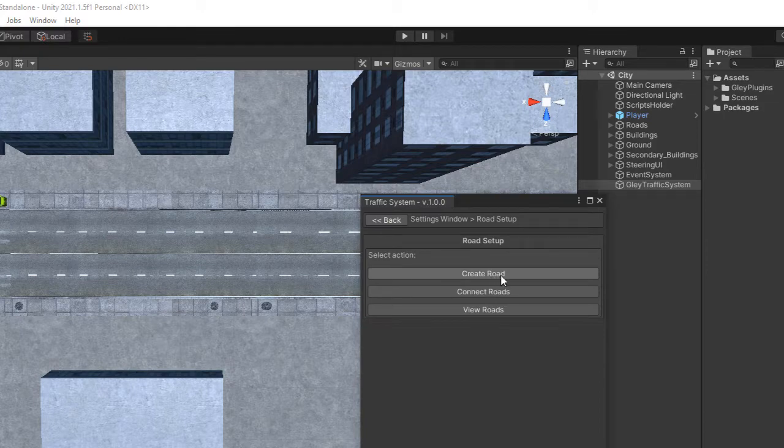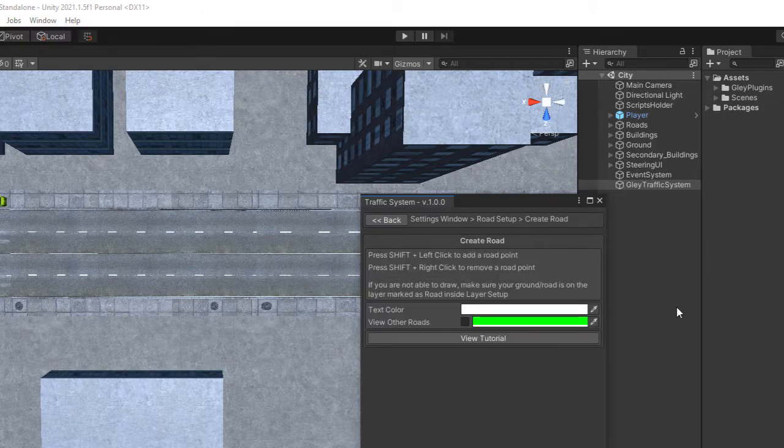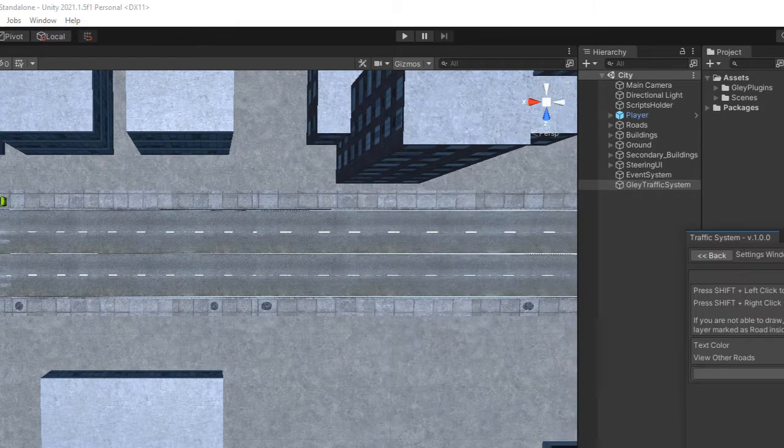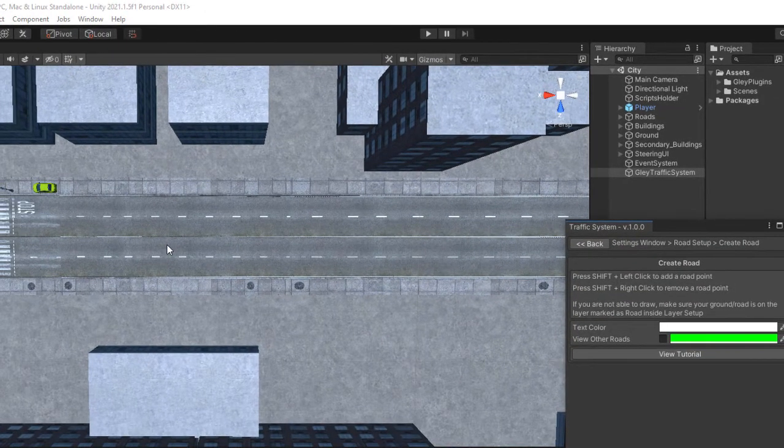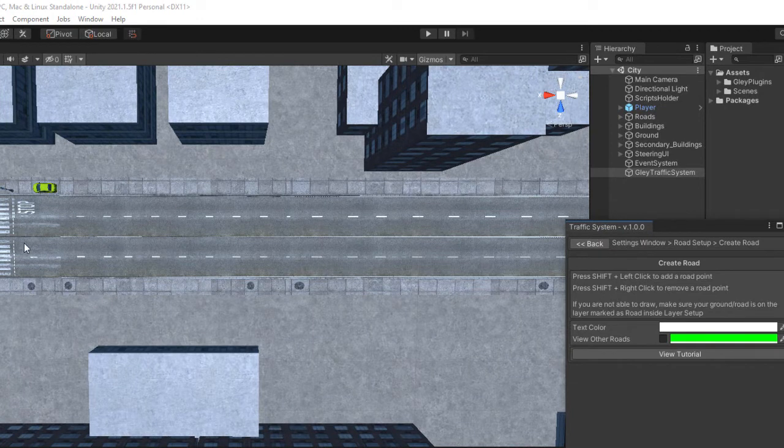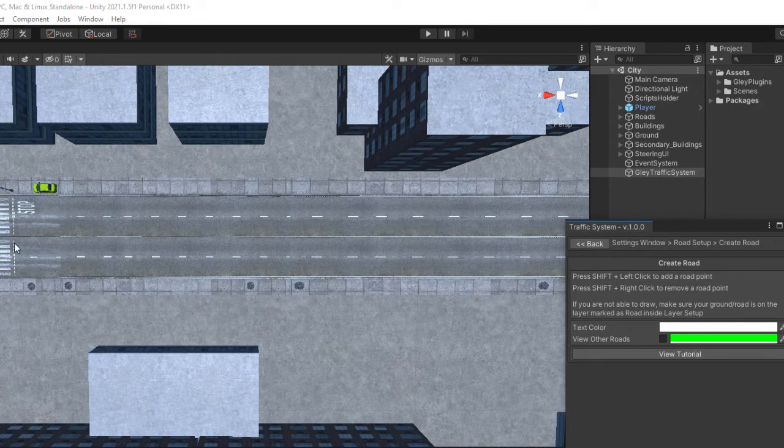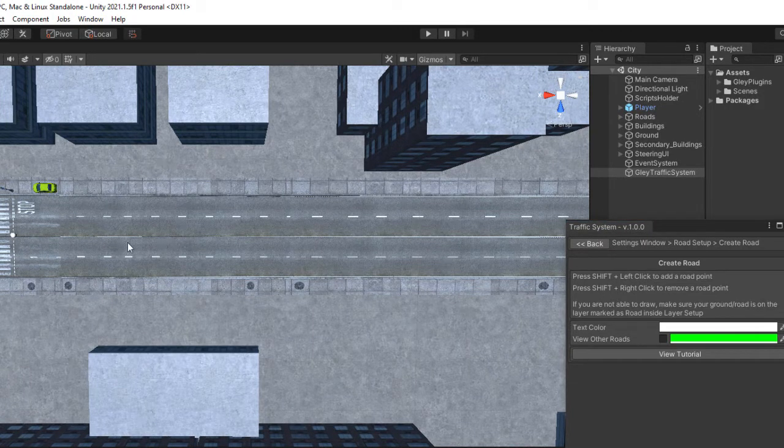Then, as you might figure it out, select Create Road. Now, with your Shift key pressed, click on your scene to add a road point.